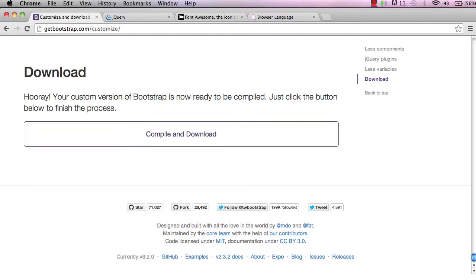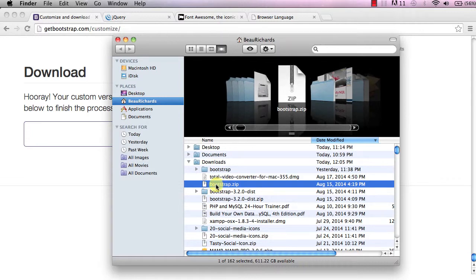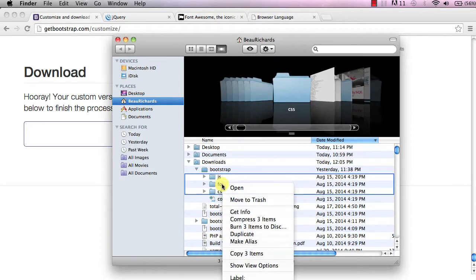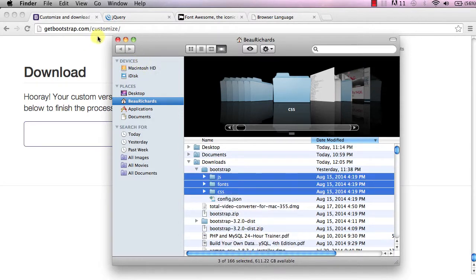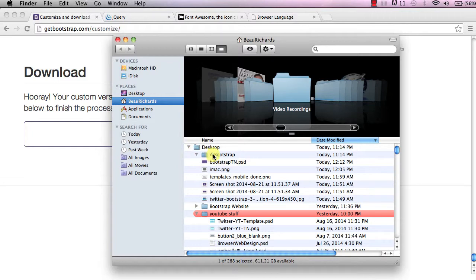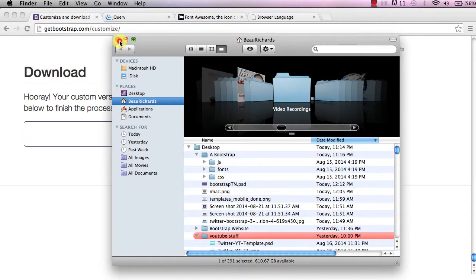Once you've downloaded that file, find it — it may be in a zip folder called 'bootstrap'. Unzip it, open the folder, and you should see three folders: JS, fonts, and CSS. Copy those three folders, then go to the folder you created on your desktop and paste those three items into it.